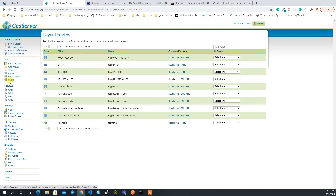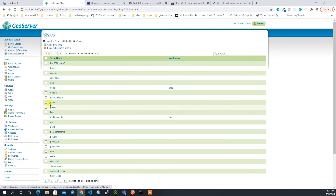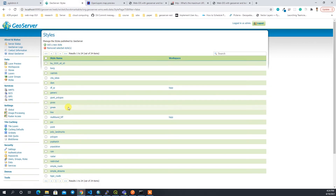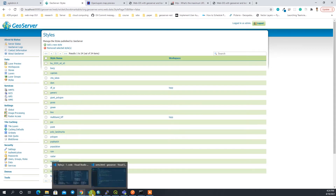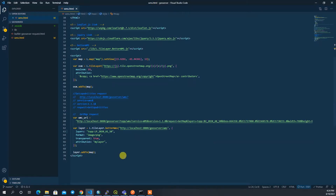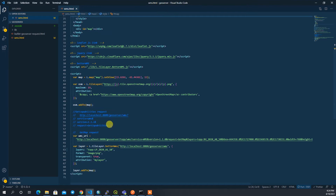One manual process would be to upload the styles in GeoServer using 'Add New Style', upload all three, and then change them through Leaflet. But what I'm going to show you is: I'll add these styles directly in Leaflet code and change the style from there.